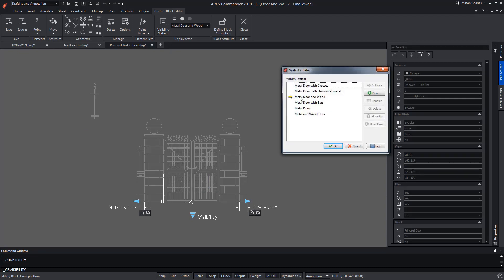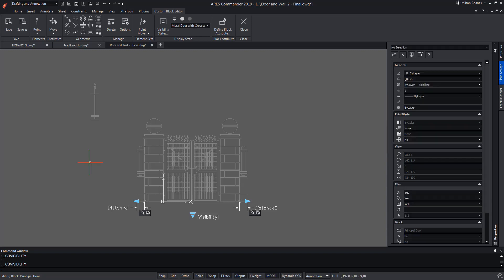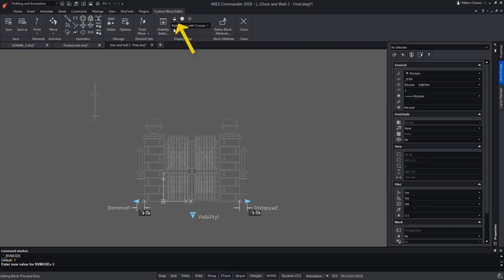We're going to select the first state and make it the current one. If you pay attention, you'll see that all types of doors are visible at the same time. This is because the first of the icons is active. We deactivate it with a click.